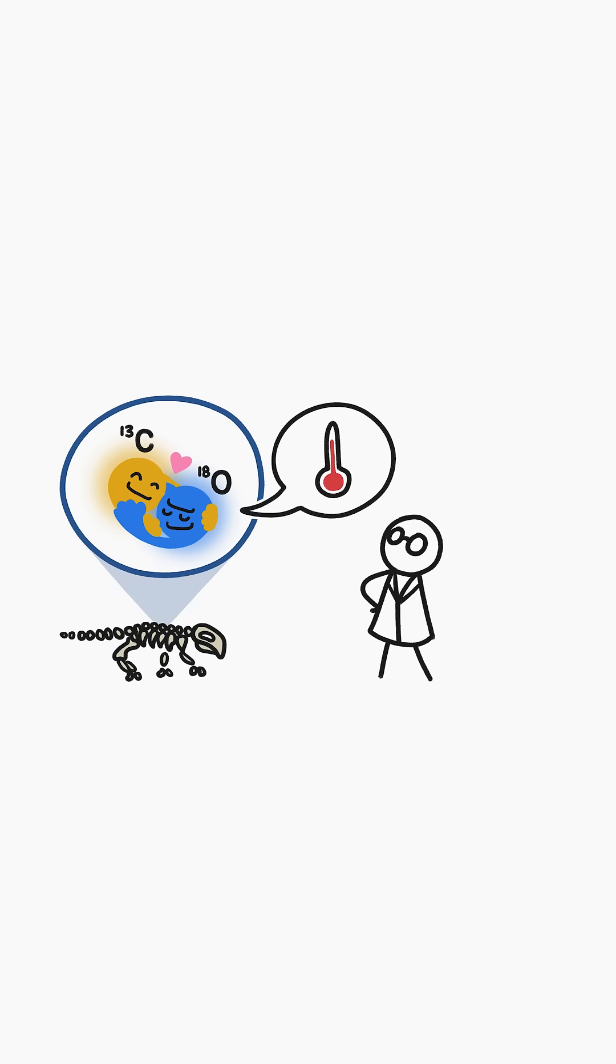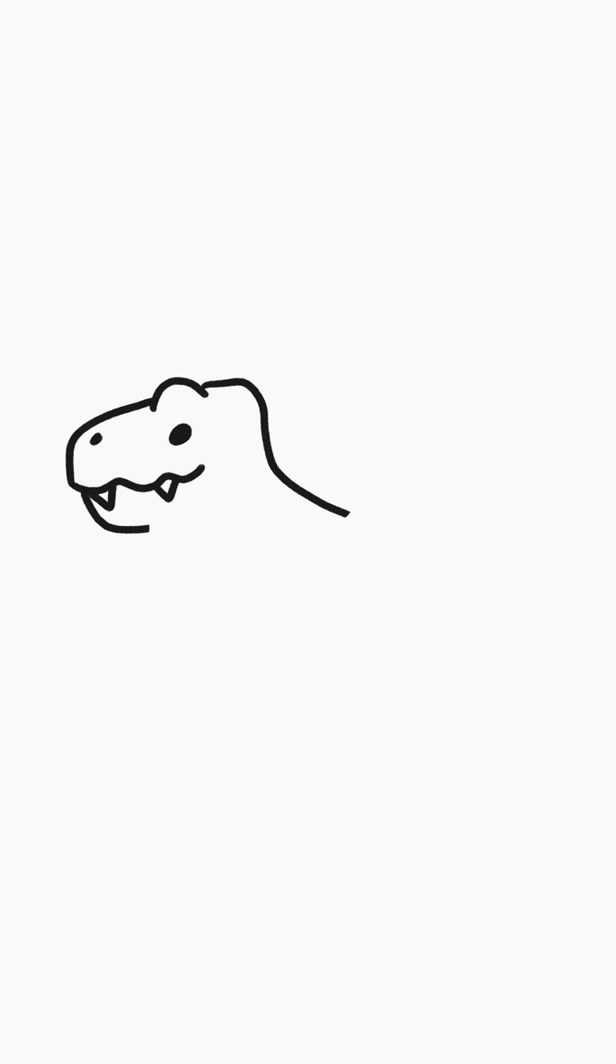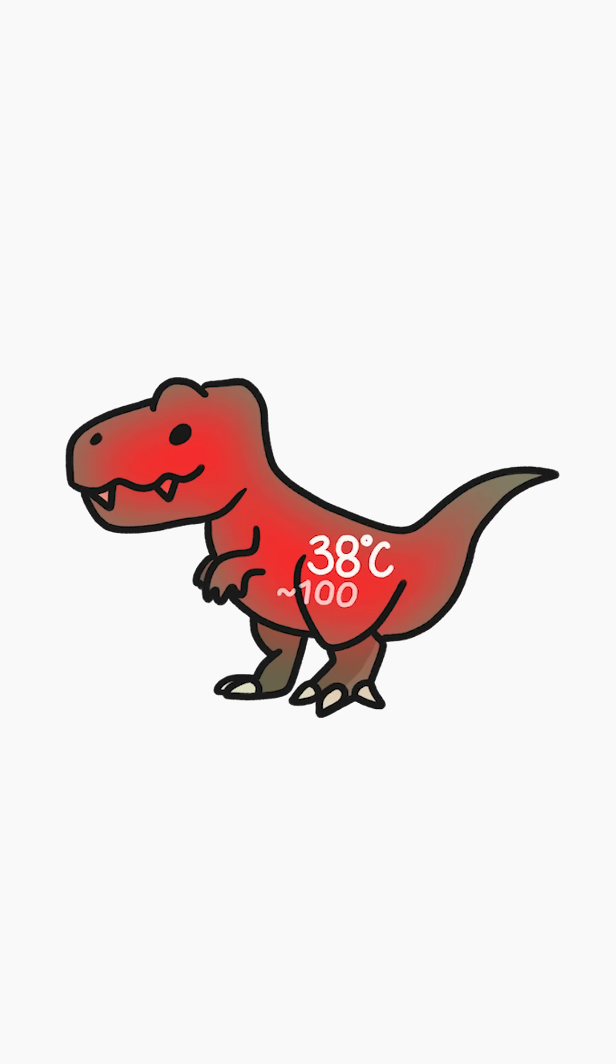It's not sticking a thermometer under a dinosaur's tongue, but it might be the next best thing. And that's how we know that T-Rex had a body temperature of 38 degrees Celsius.